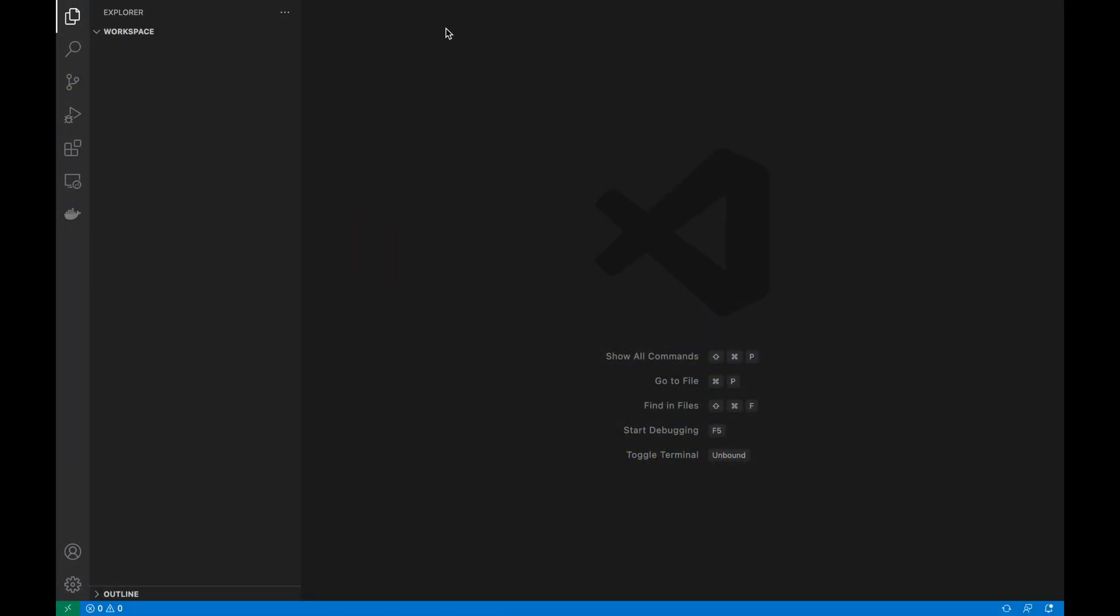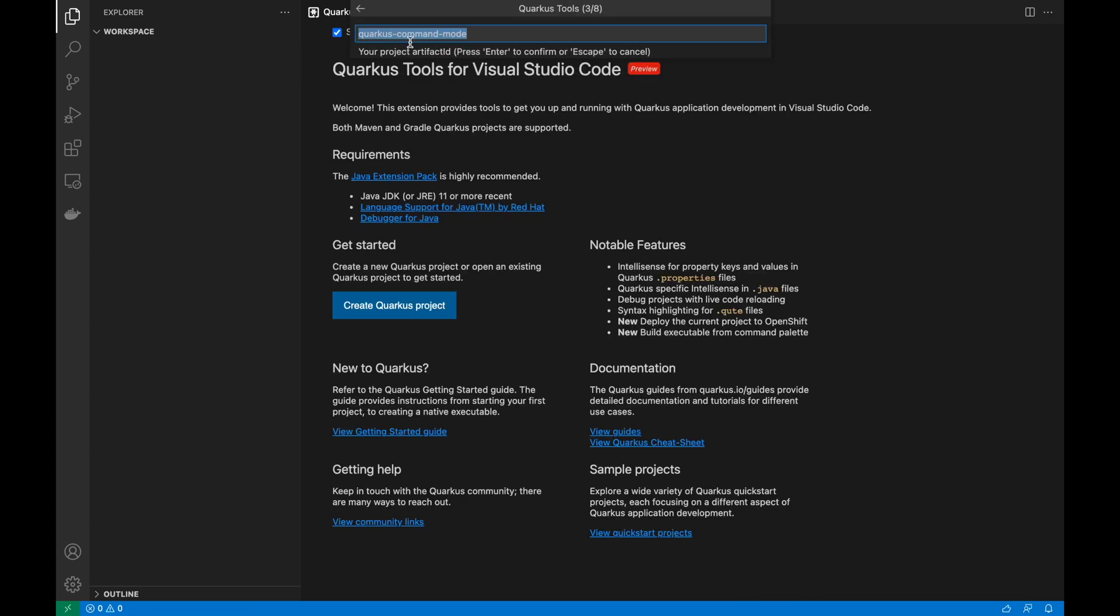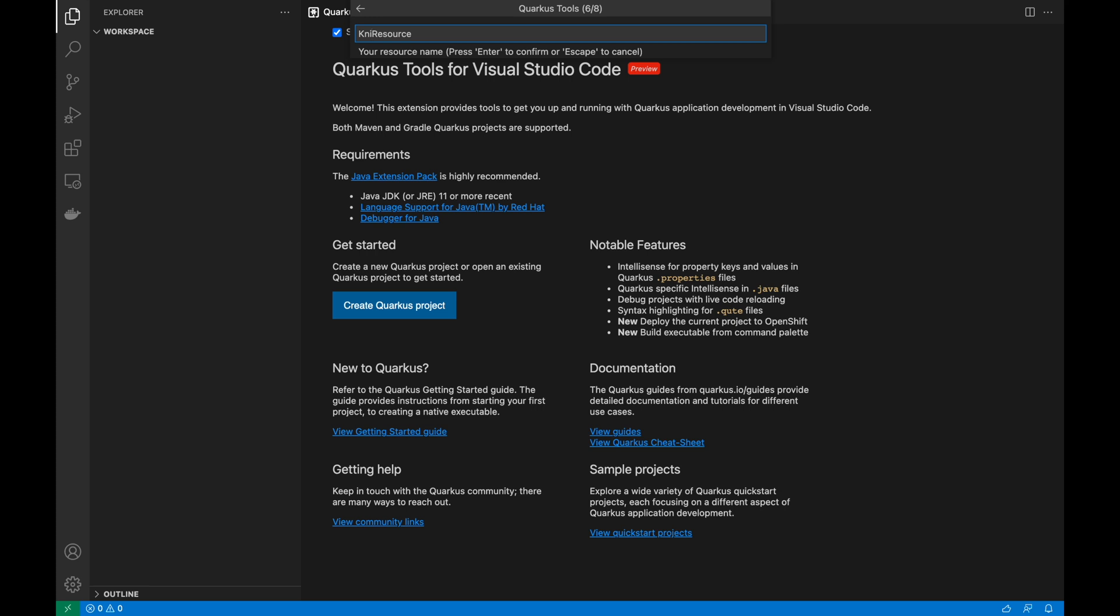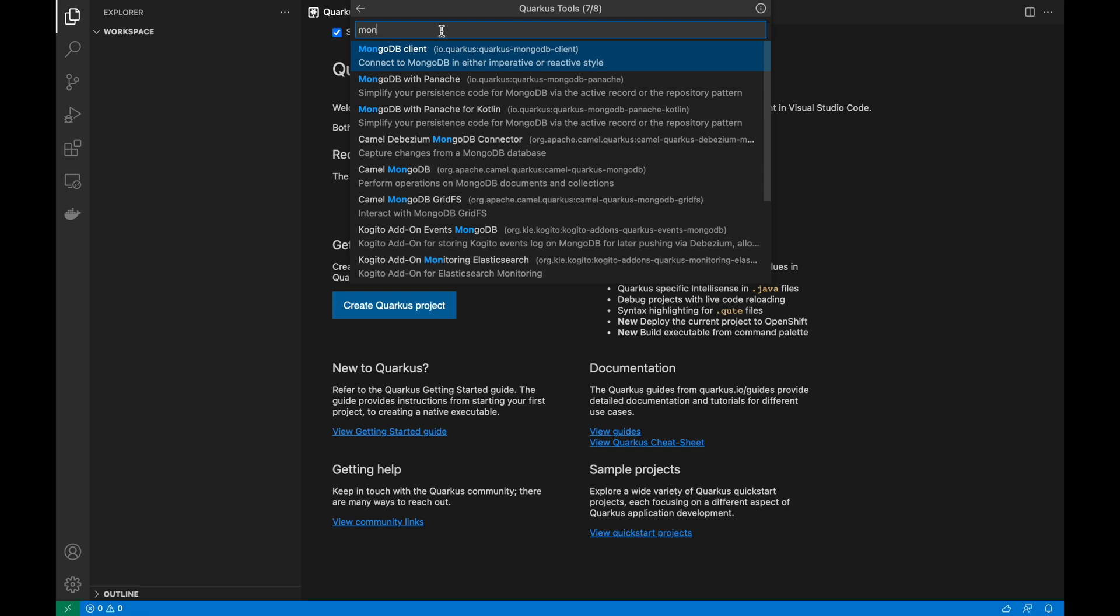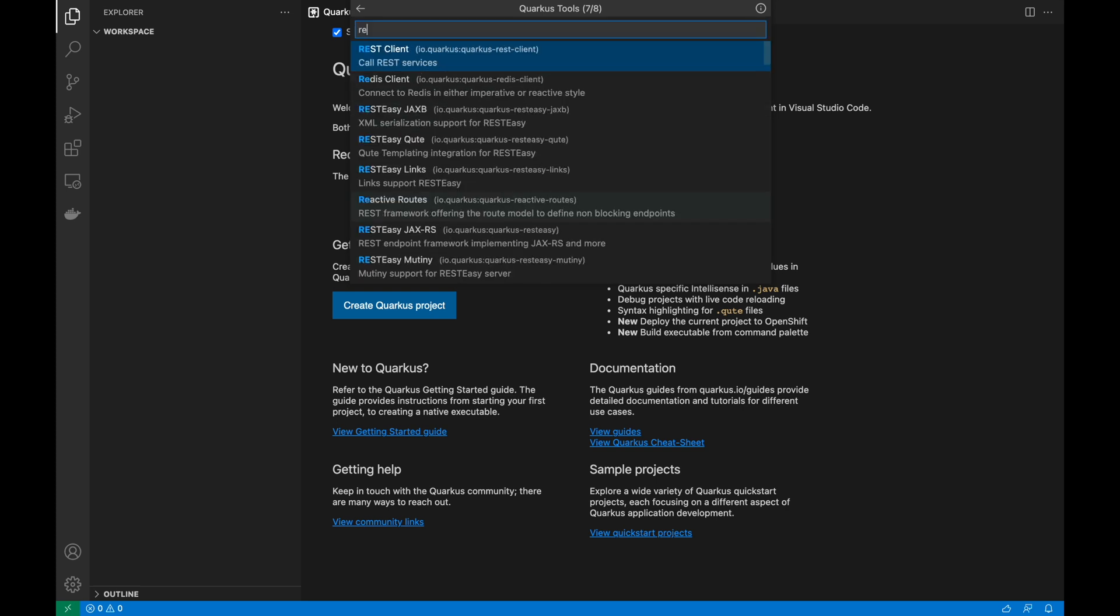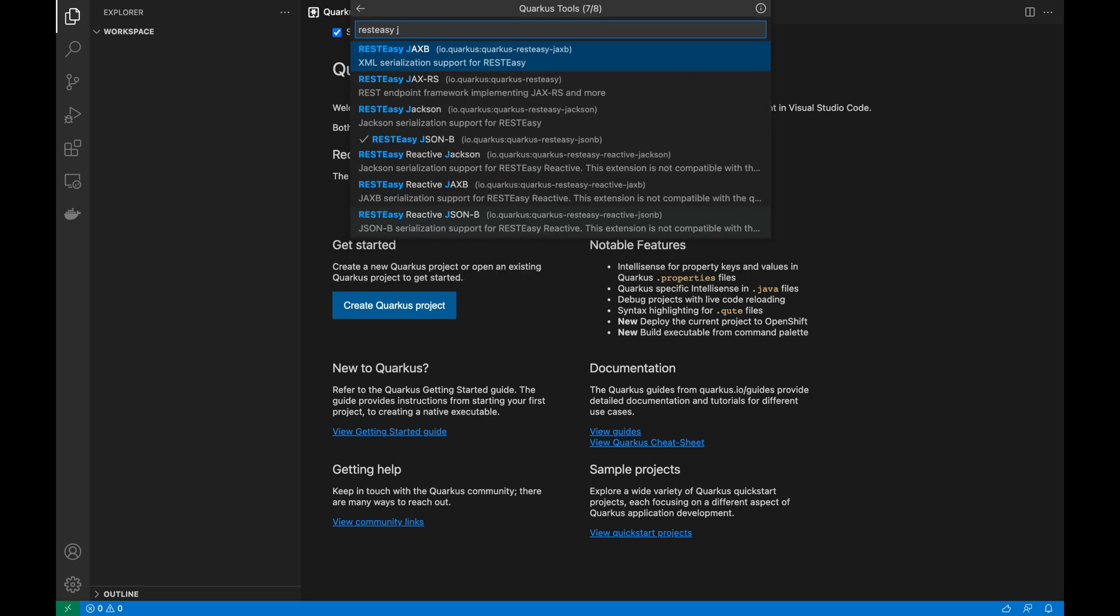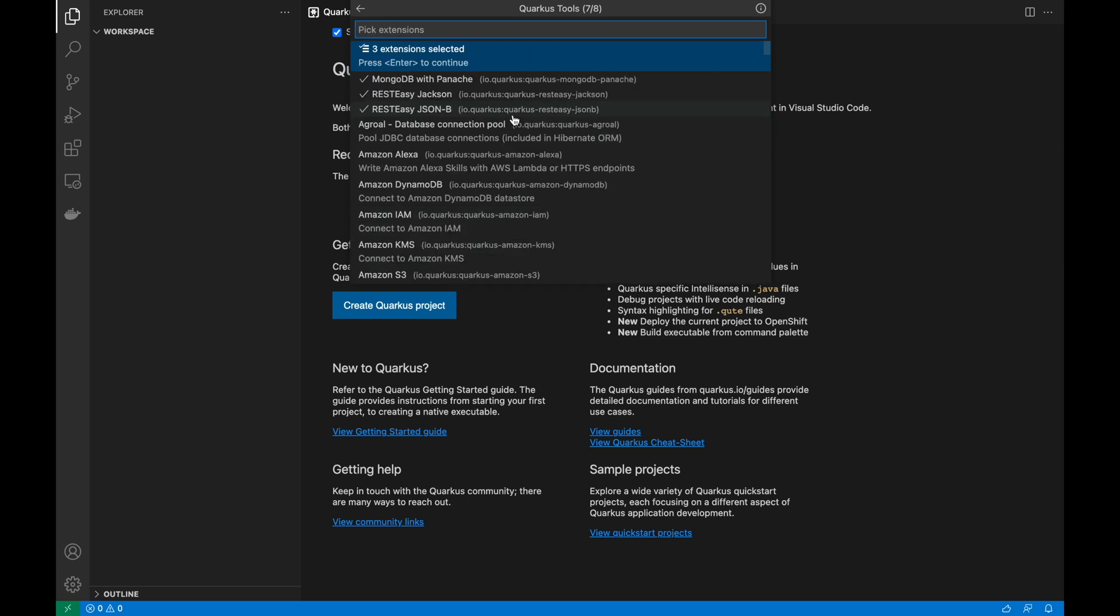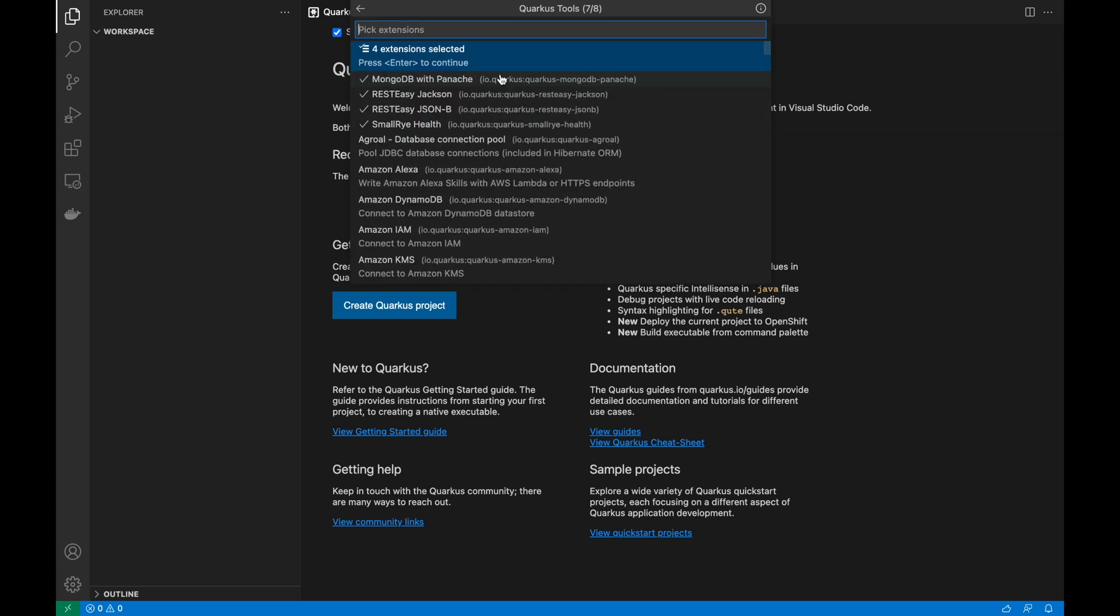Open Visual Studio Code and create a Quarkus project. Let's put the group artifact ID and the name of the resource as IgniteResource. In the end, select the Quarkus extensions that you need: MongoDB with Panache, RESTEasy JSON-B, RESTEasy JSON, and SmallRye Health.